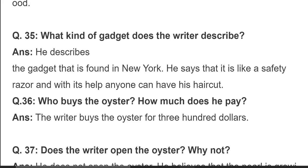Question 35: what kind of gadget does the writer describe? He describes a gadget found in New York. He says it is like a safety razor, and with its help anyone can give a haircut. وہ ایک ایسے اوزار کی بات کرتا ہے جو New York میں انٹروڈیوز ہوا ہے اور جو safety razor کی طرح لگتا ہے۔